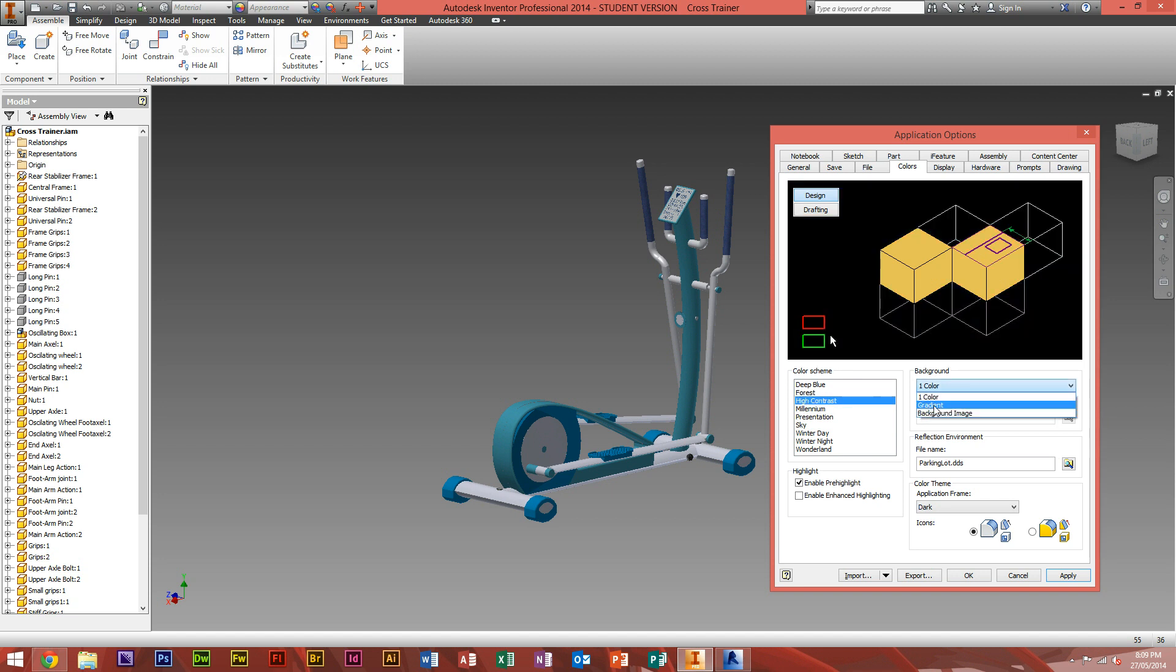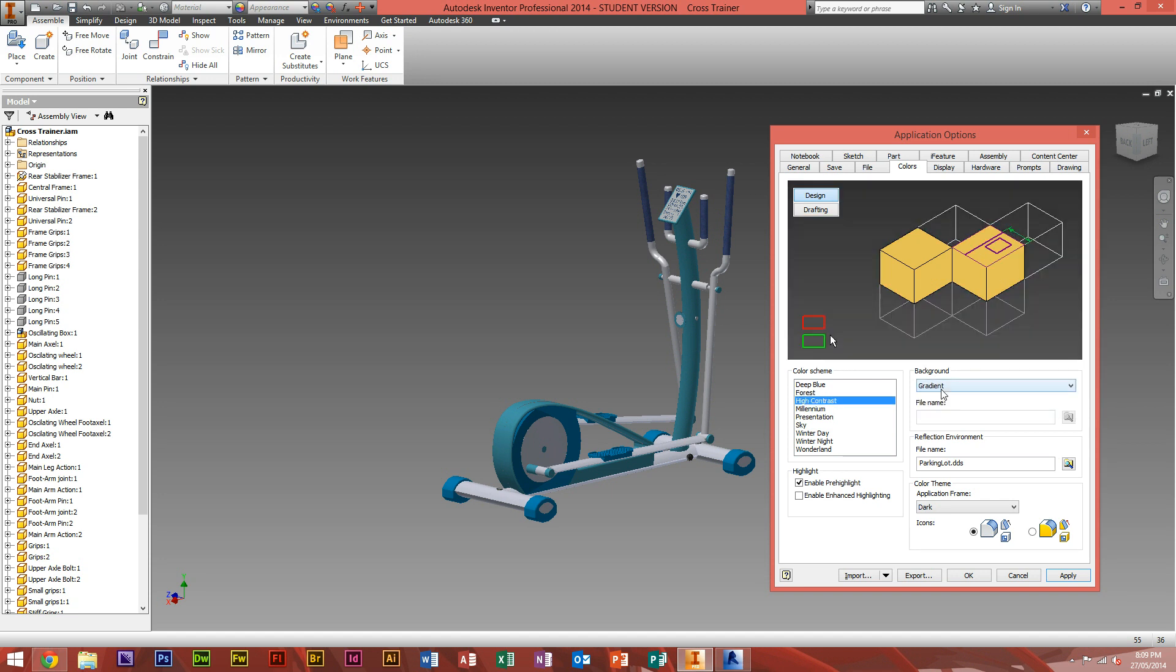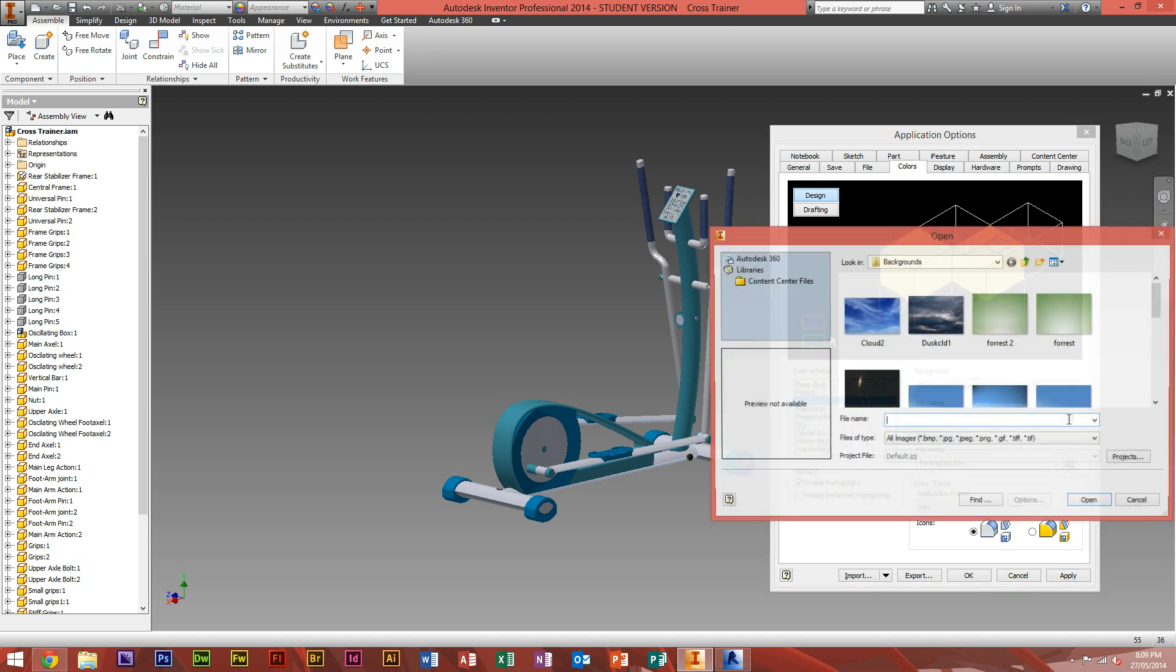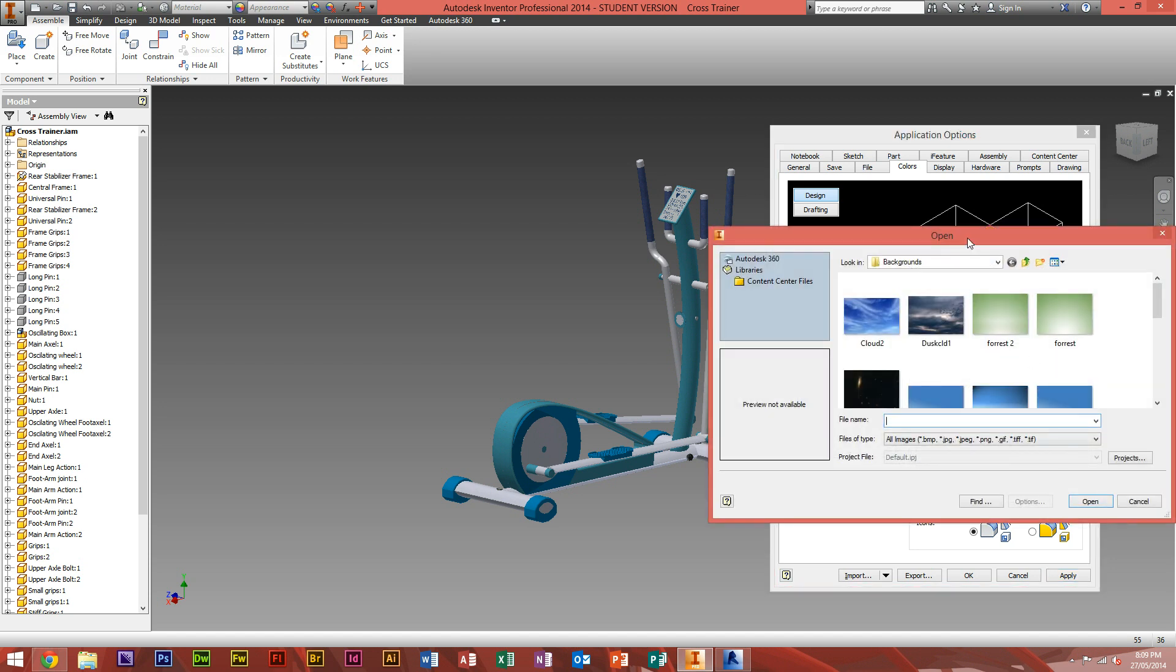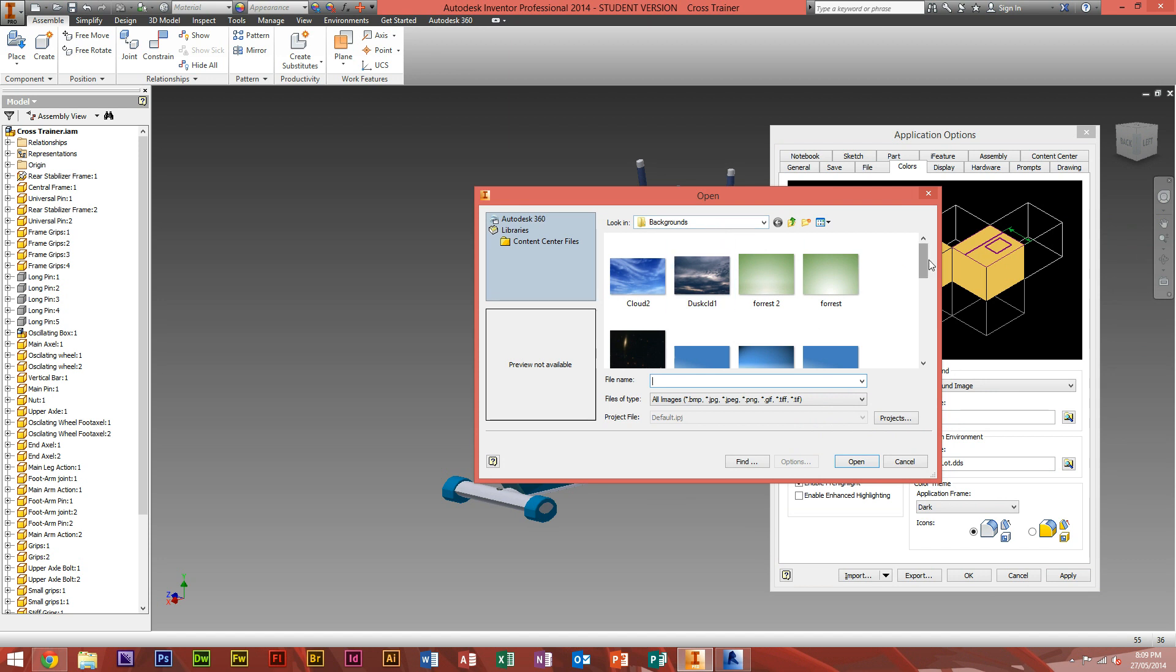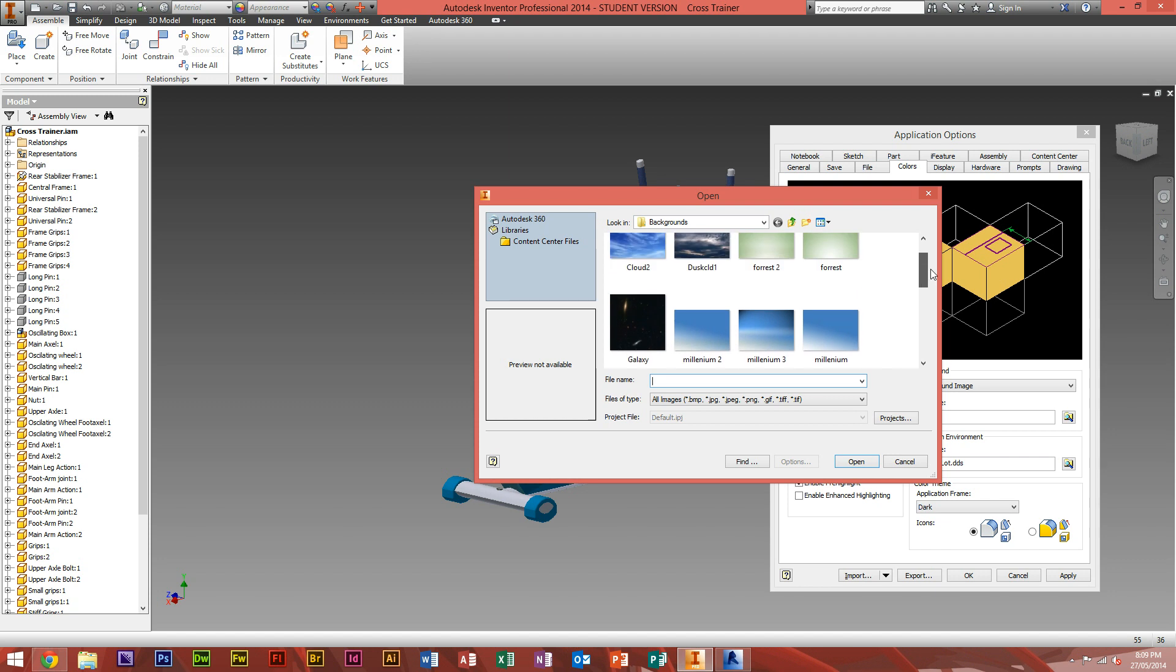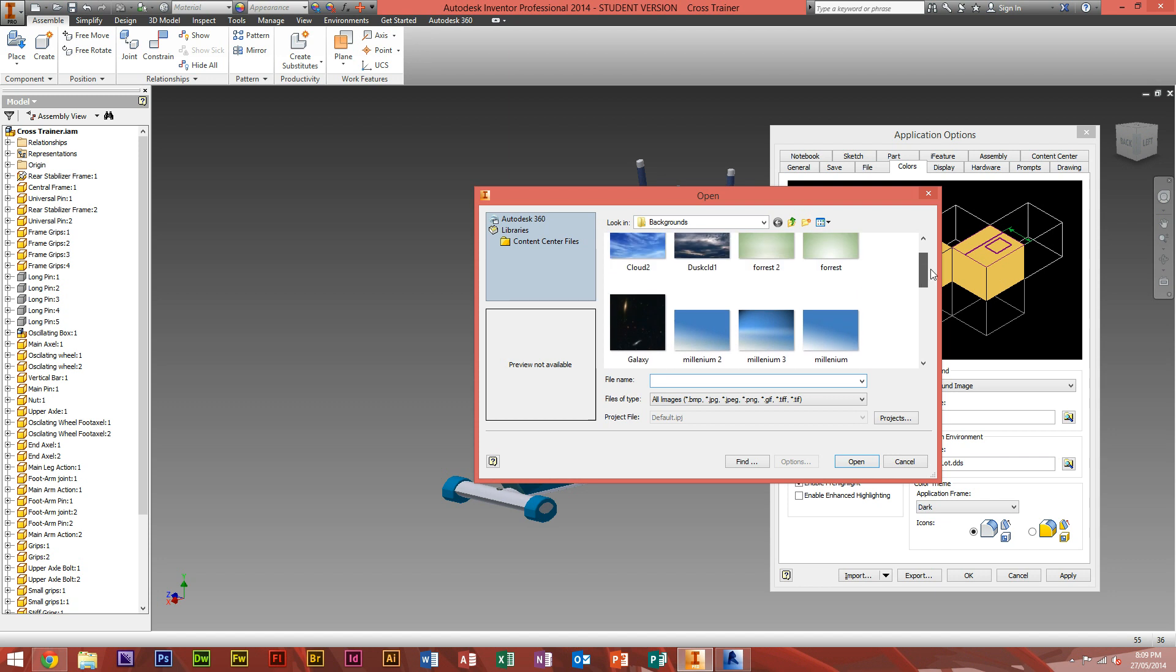If you want not just gradient or one color, but a background image, you can just click background image. But what you will do afterwards is find the file for the background you want, or it will not work. You can just click the search tool here. It will route you straight to Autodesk Inventor's default backgrounds, where it has actually got lots of different backgrounds which you can use.